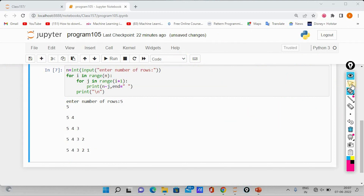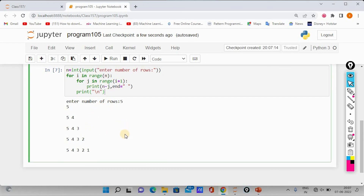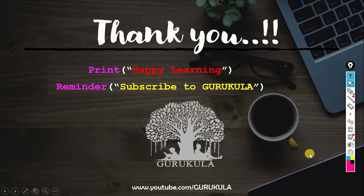So now we have the concept. If you want to download the code, you can find the description link. Happy learning! Bye-bye!